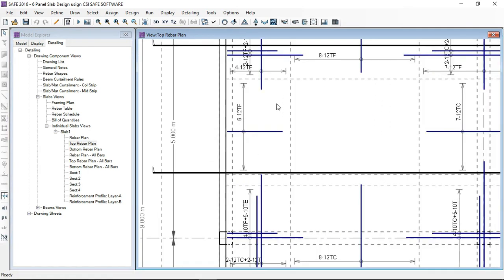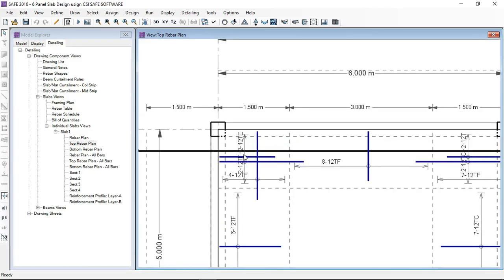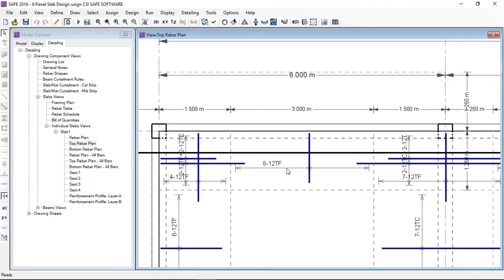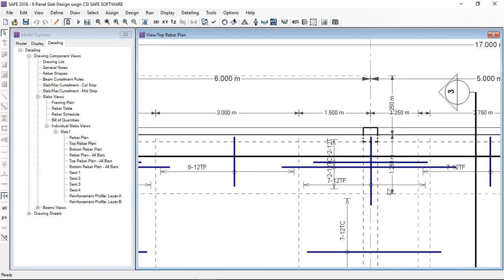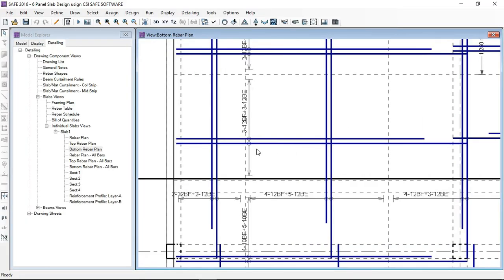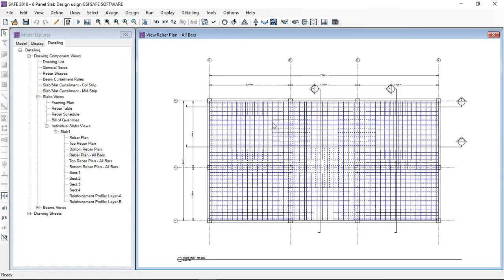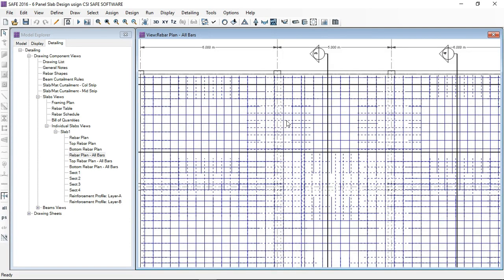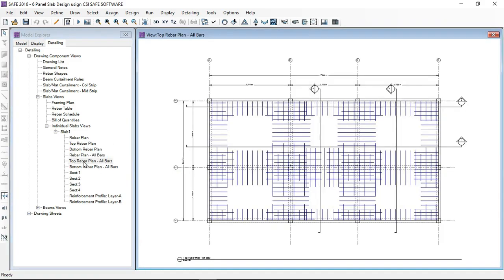For example, in a 1.5-meter and 3-meter width, 8 number 12 and 7 number 12 bars are shown. In this portion, 7 number bars of 12 mm diameter are required. There are two reinforcements: 3 number 12 bars — one is curtailed and one is continuous through the support. In the bar plans, top bars are shown with dotted lines and the bottom bars are shown with solid lines.